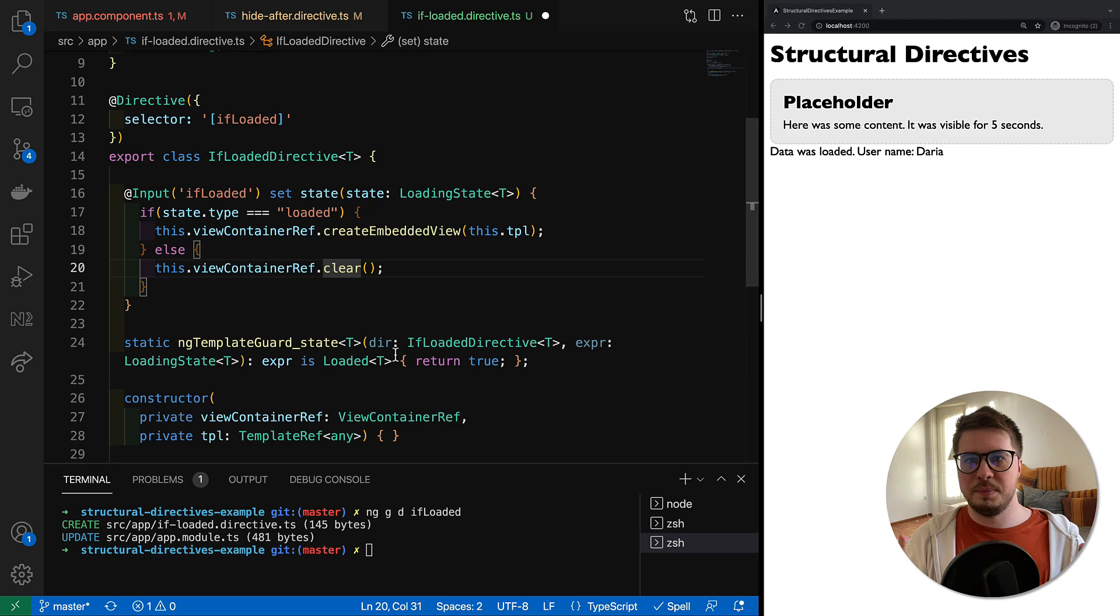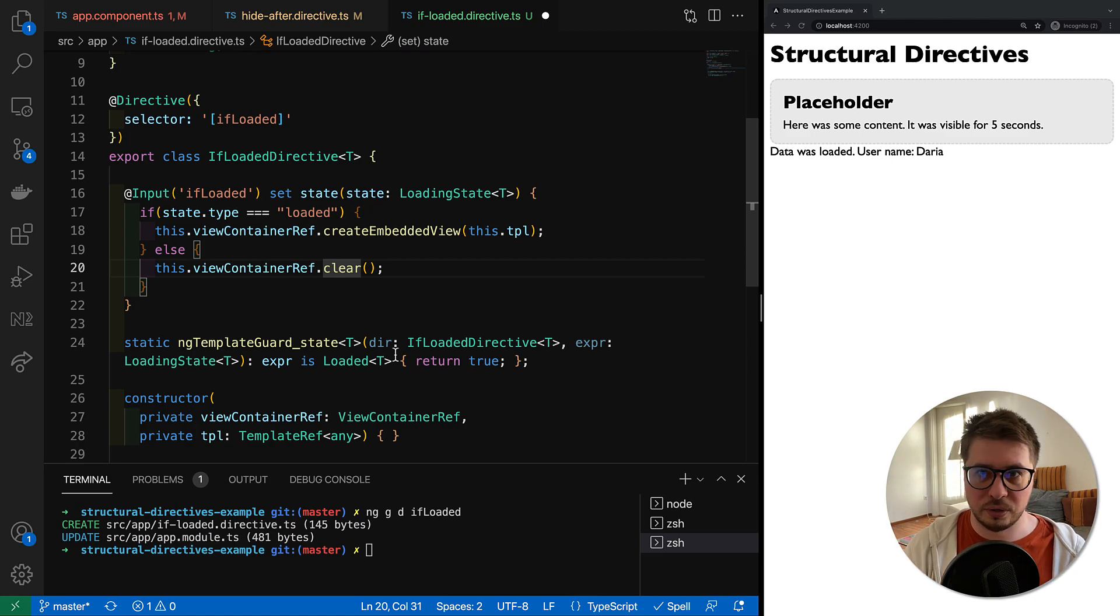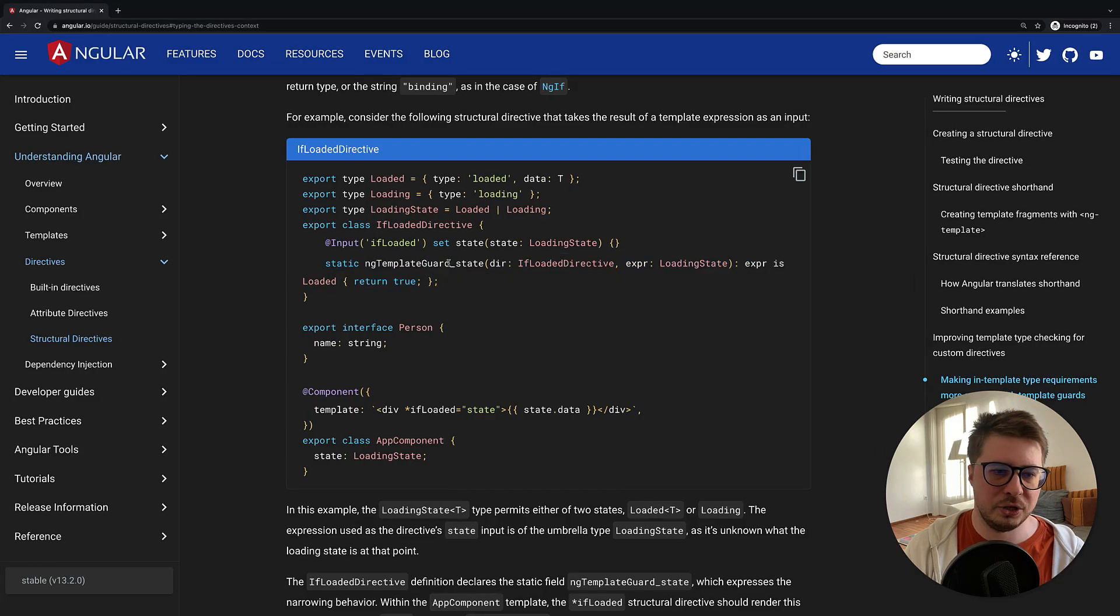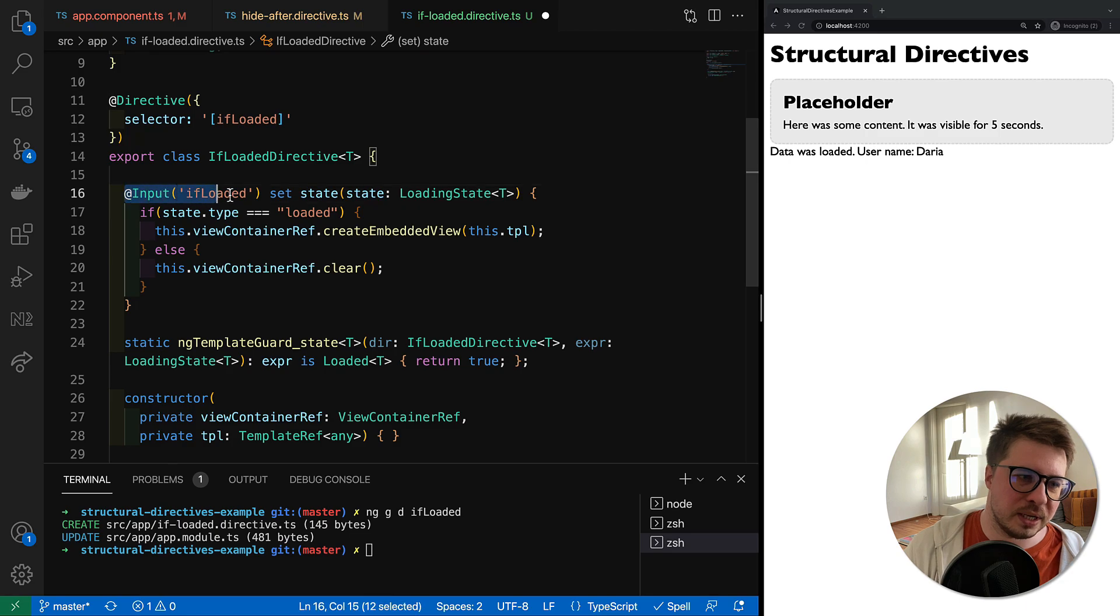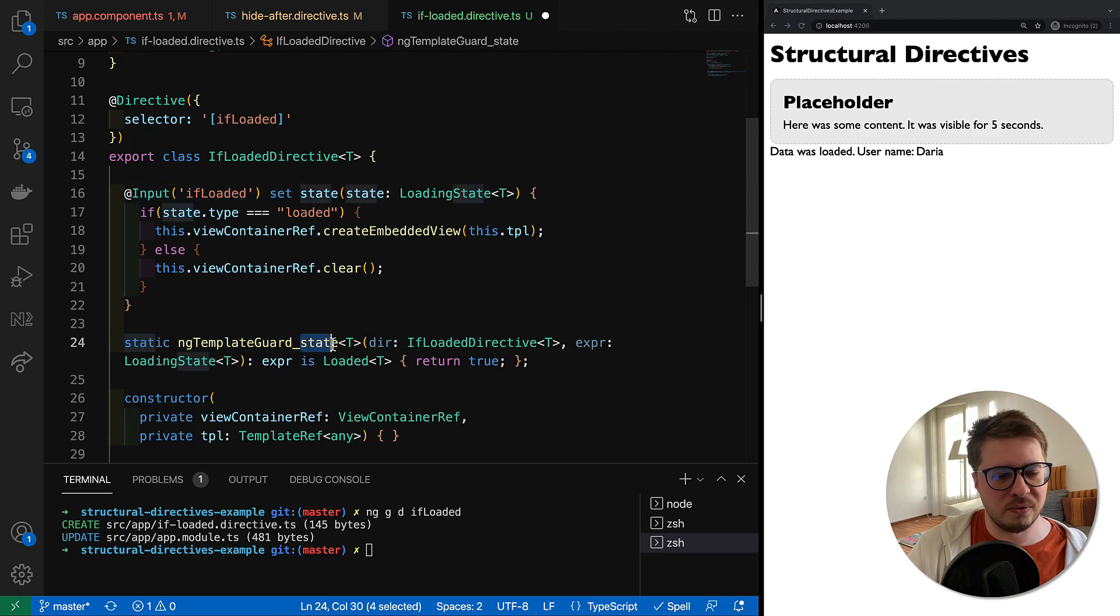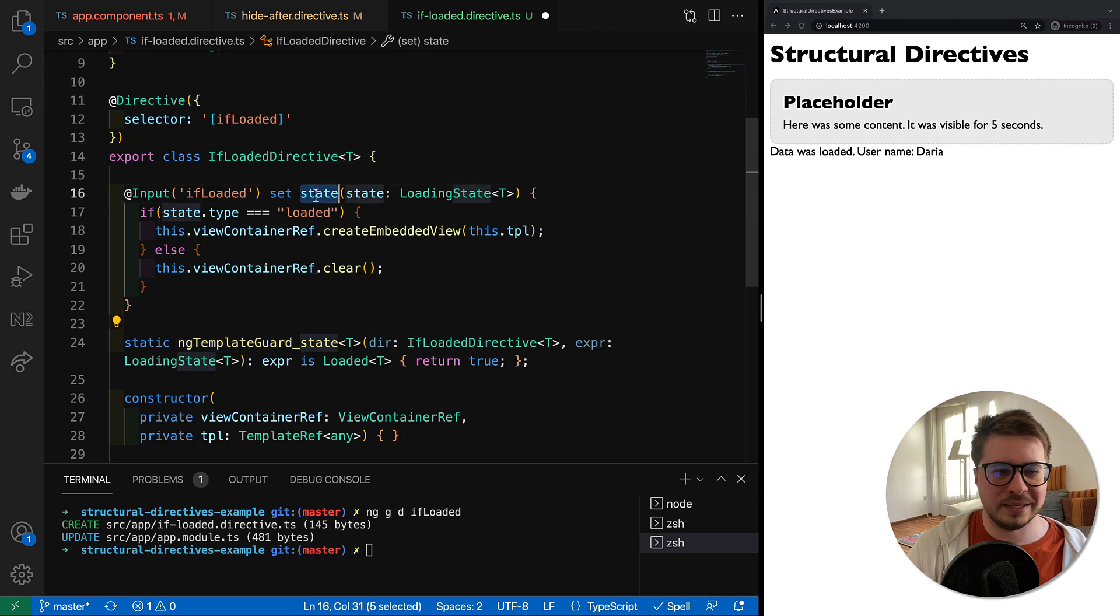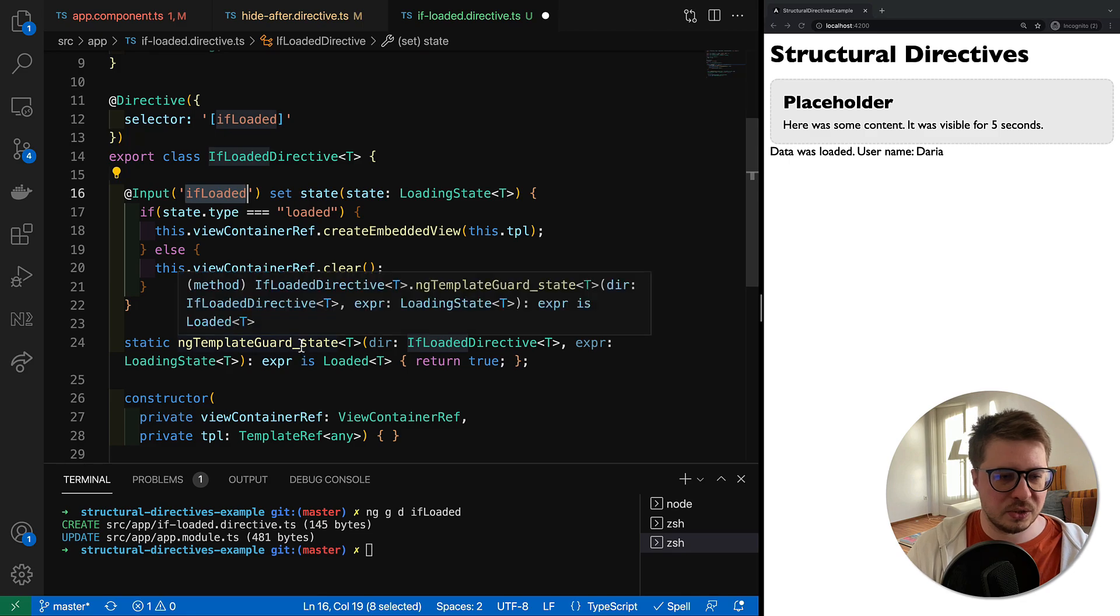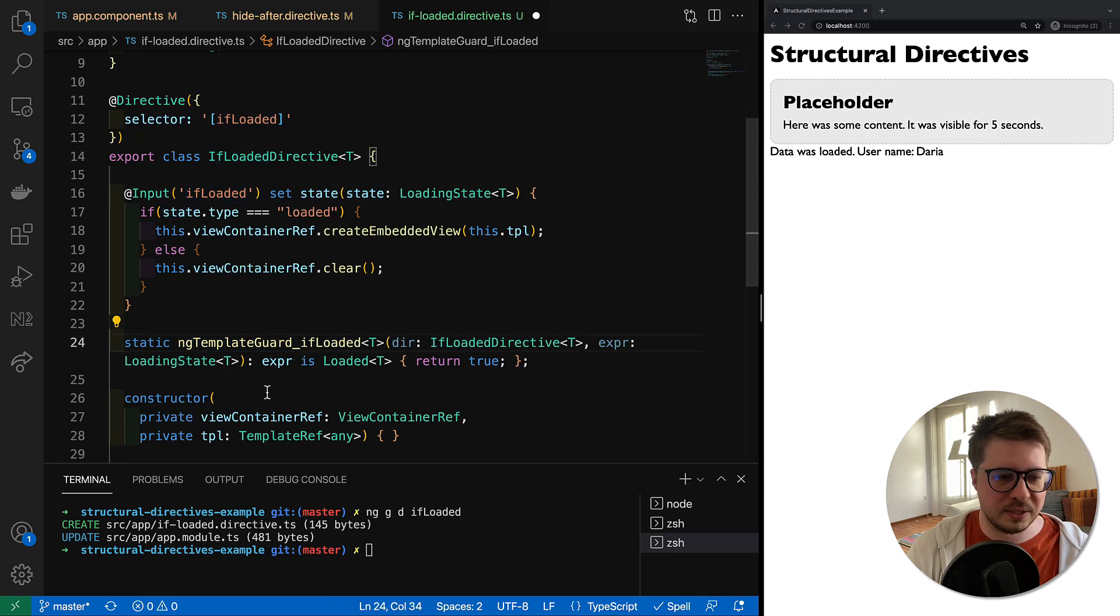The problem is that there is a small mistake in the official documentation page right here. The problem is that if you use construction like this, the second part of this static method name should match not the setter name but rather the input name, so you have to replace it like that.